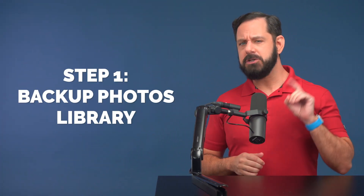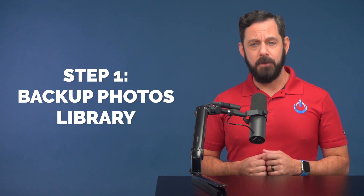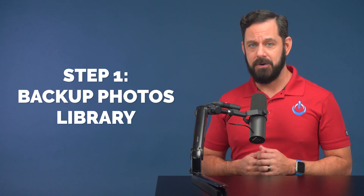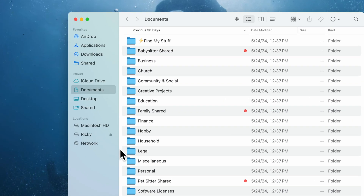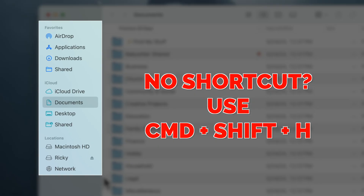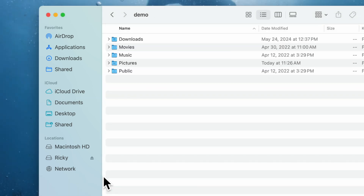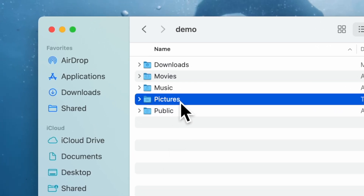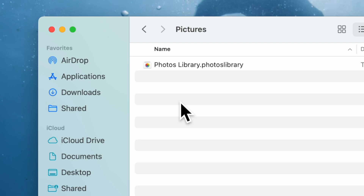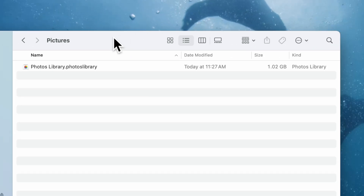Okay, without any further ado, let's begin the class. As I mentioned, the first step is to move your photos library to an external drive. Open up a Finder window and navigate to the Pictures folder. If you don't see a shortcut on your sidebar, just press Command-Shift-H, which will take you to the home folder, and then double-click on the Pictures folder. In here, we're looking for the file called Photos Library.